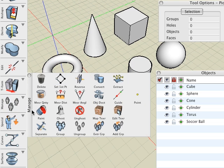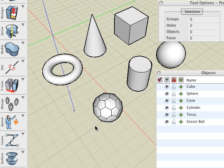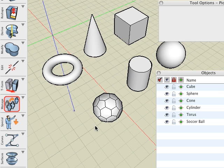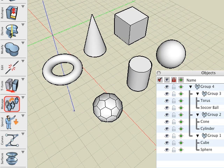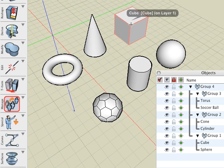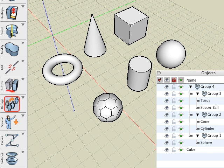The Extract from Group tool is next. Undo again, so that we have groups 1 through 4. With the Extract tool active, click on any object, and it's removed from the group. Here, we remove the cube.